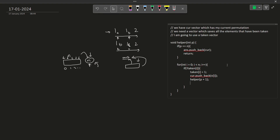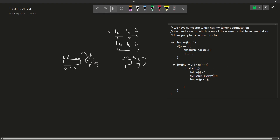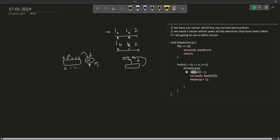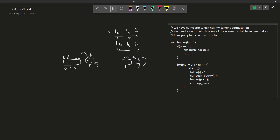Since it is backtracking, I want to reverse the operation after returning, so that I can take a different element later. What I do is call current.pop_back() to pop the last element, and then set taken[i] back to 0. So what is actually happening is: I mark an element as taken, explore some cases by going forward, then come back, pop it, and mark it as not taken — so I can try the next element.